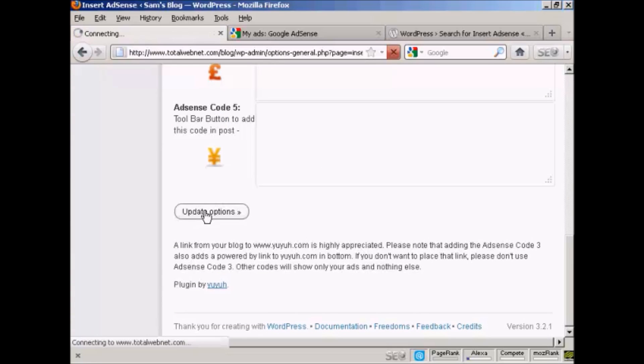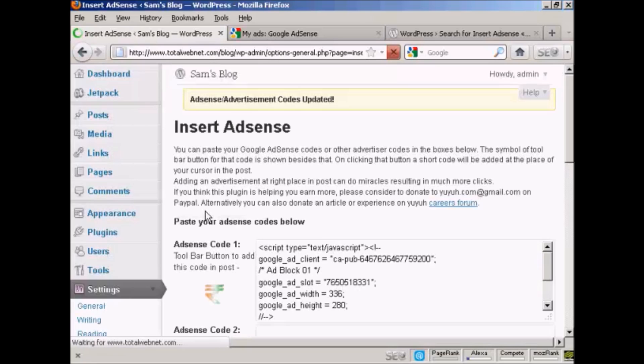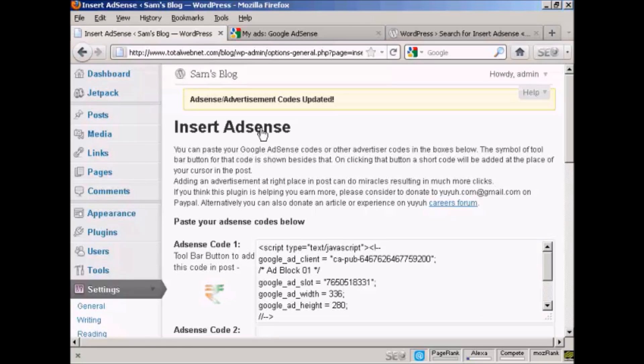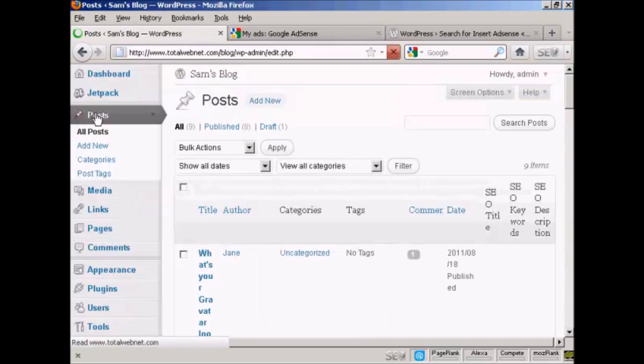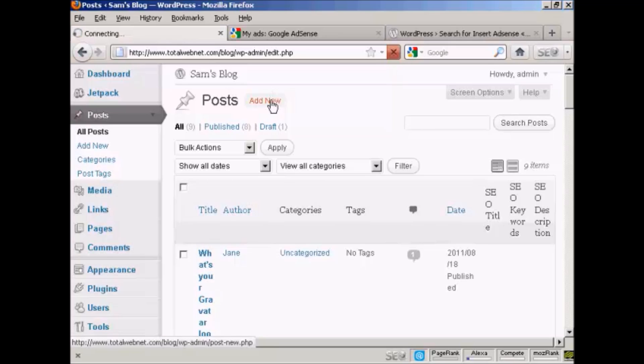So I'm going to click here, Update Options. And now I'm going to put a post in, so let's come to Posts, and Add New.